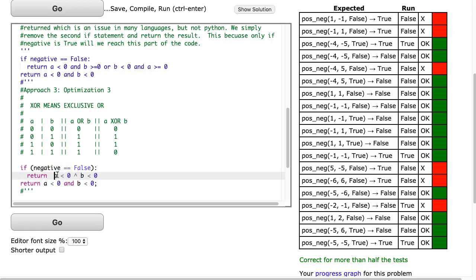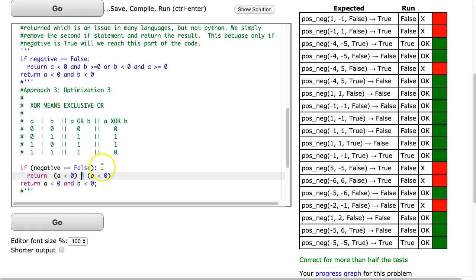So by putting the brackets around it, that's saying: I want you to check if A is less than zero, I want you to check if B is less than zero, and exclusive OR those two results — meaning only return true if one of them is true. Nice little idea there.